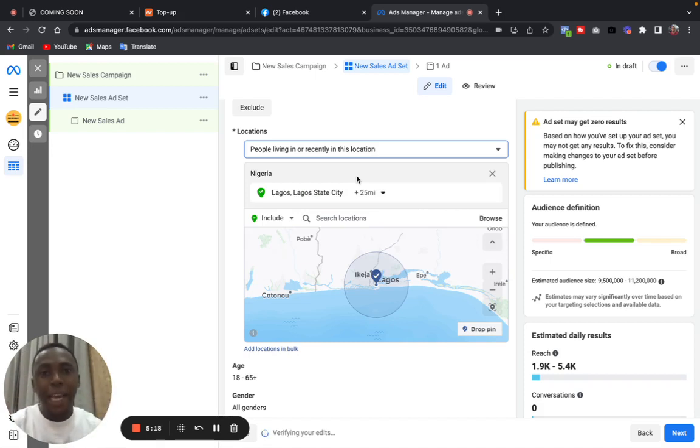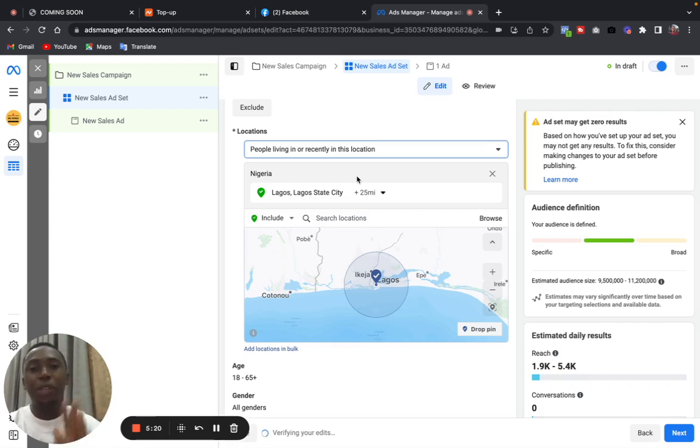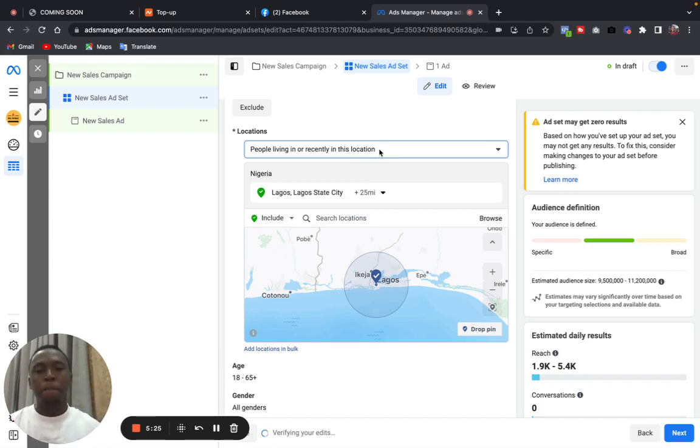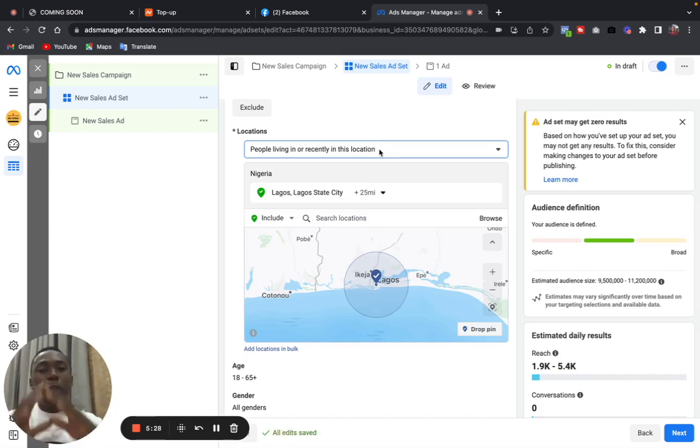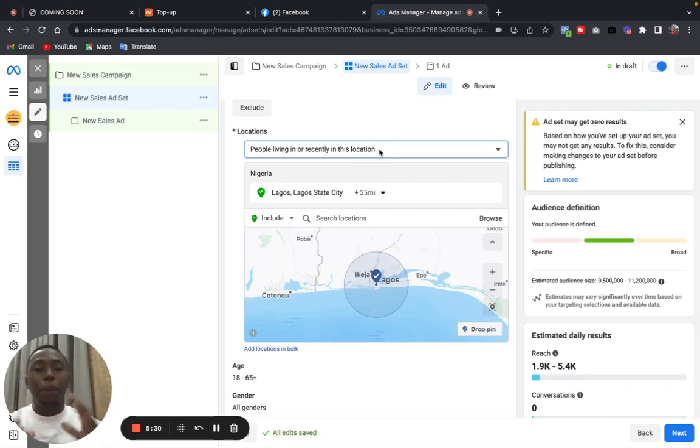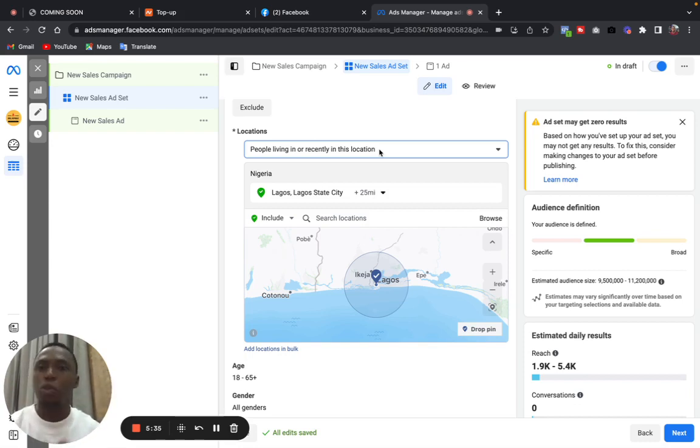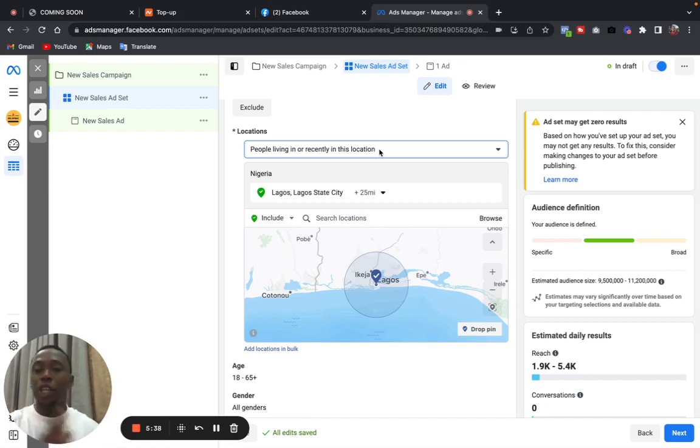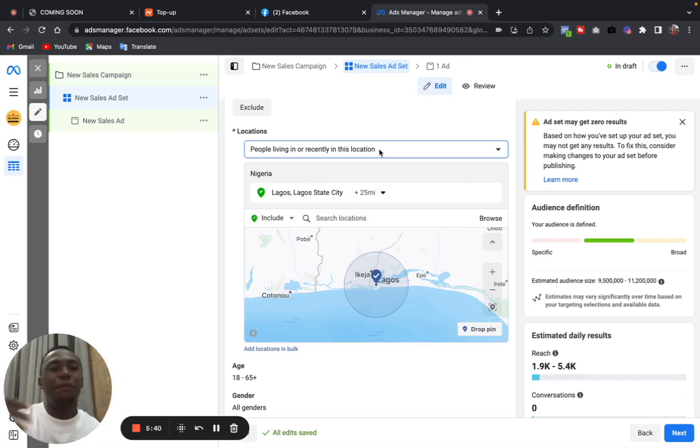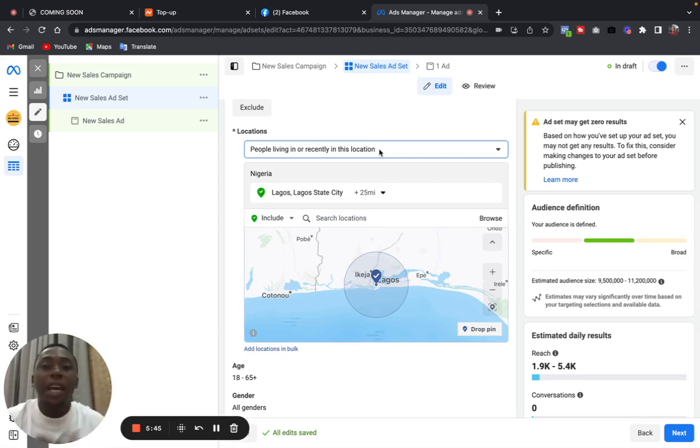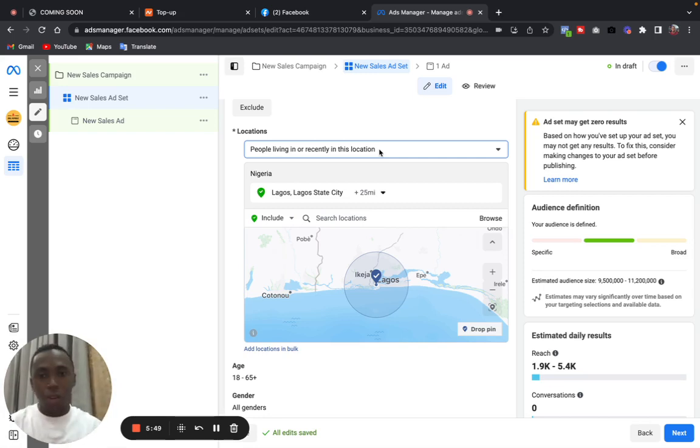What Meta is telling us now is that this is the only option available: people living or recently in this location. So you can no longer target only people living in this location, but people living or recently in this location. So this is kind of a little problem, a little challenge for small businesses, because you are trying to target people in your location, but then someone in a faraway country will see your advert because they were recently in that location.